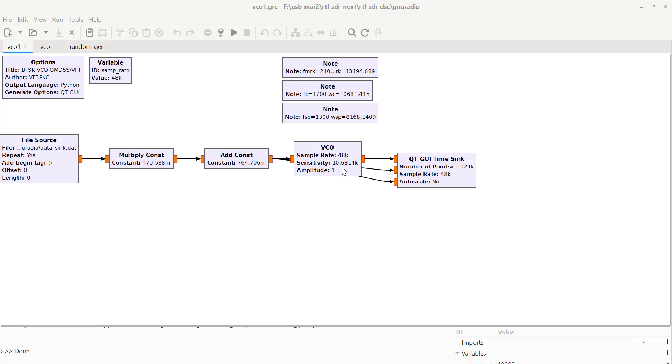Instead of 1 volt, it'll be 1.26 something like that. The details are in the blog post, how you get those equations, and that'll take it up to 2100.